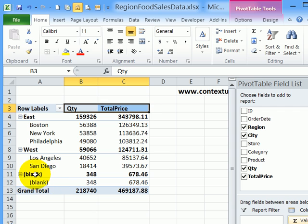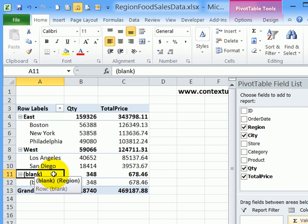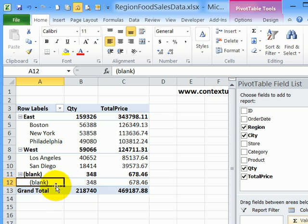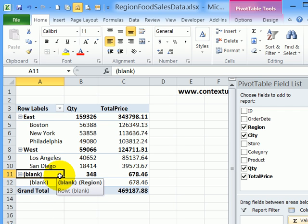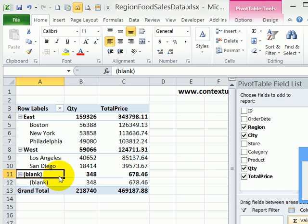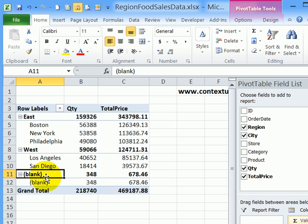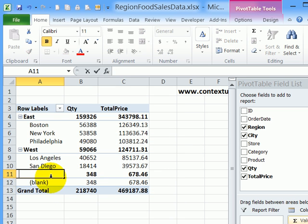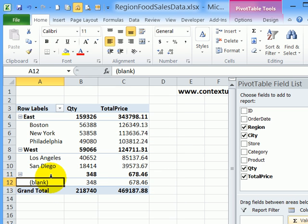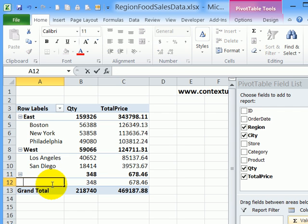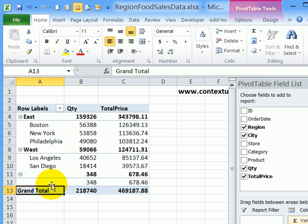The other issue here is that we've got some blanks in the data where there should be region names or city names. I don't want it to say blank - I just want it to show a blank. If I try to delete that, I get an error message that says it can't change this part of the pivot table. What I can do though is type a space character there and press enter. Now it looks blank, and the same thing for city. I'll just type a space character, press enter, and now we've got blanks instead of the word blank.